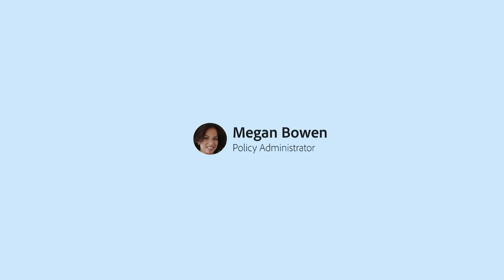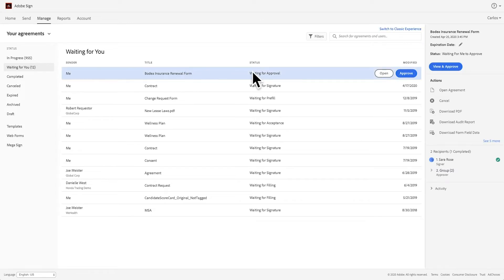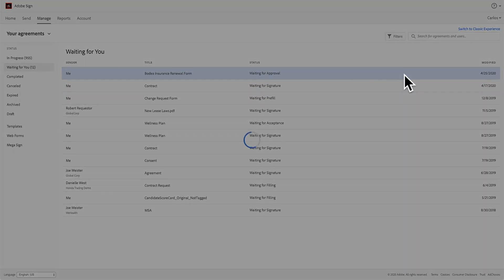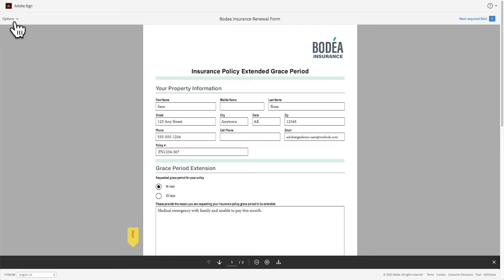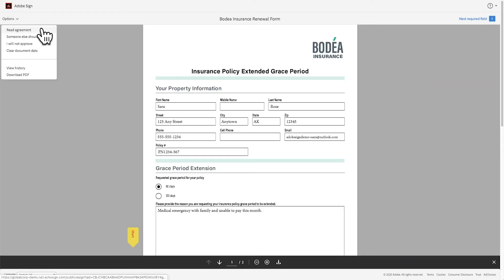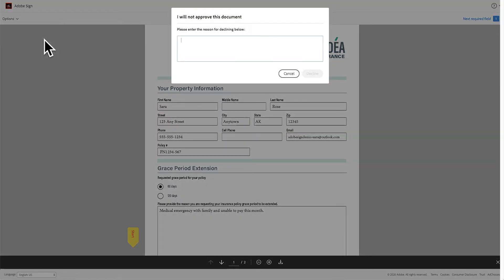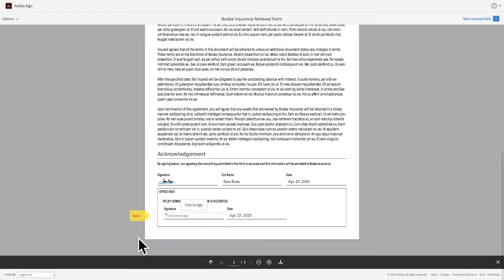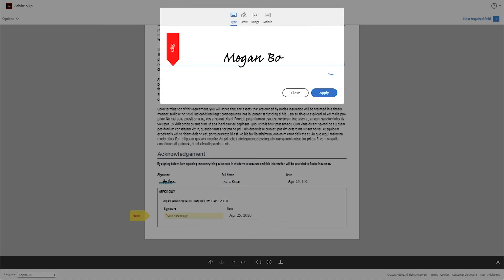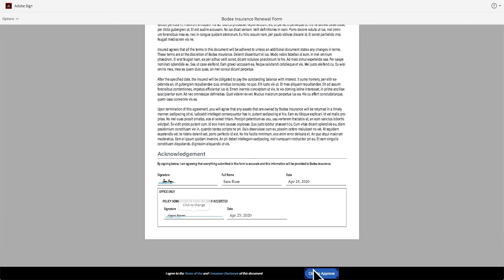Her policy administrator, Megan, sees Sarah's request and can review the document. She can choose to either approve or reject the request. If she rejects, she can send a message to Sarah explaining why. Megan signs the document and approves the request.